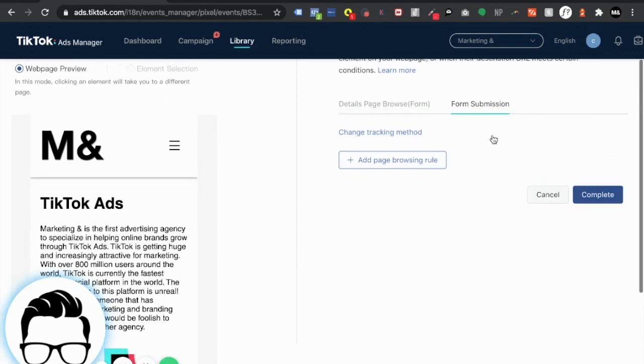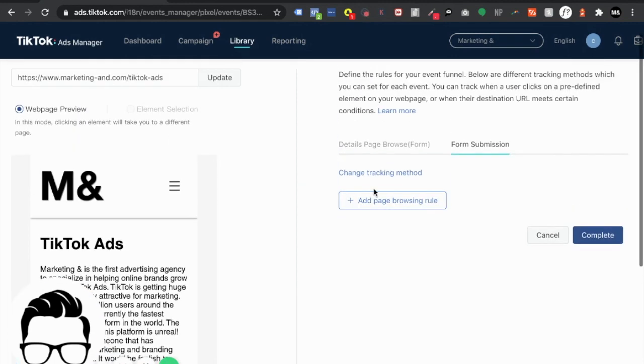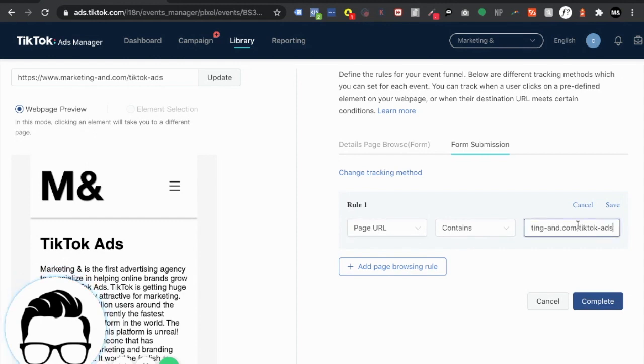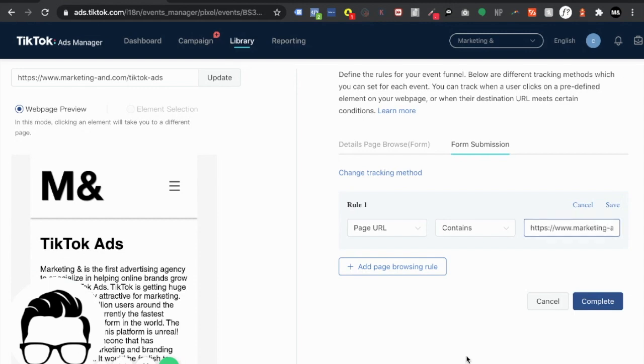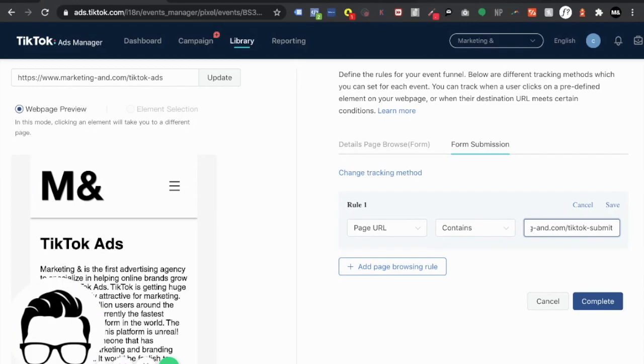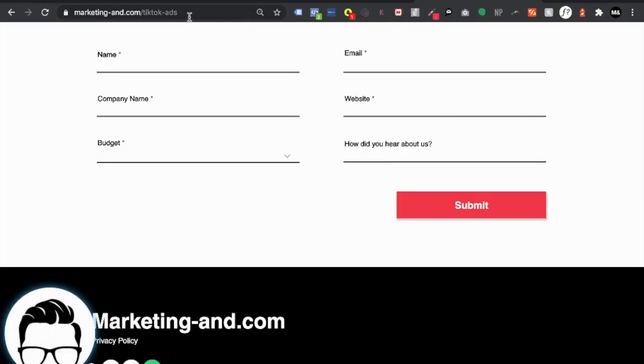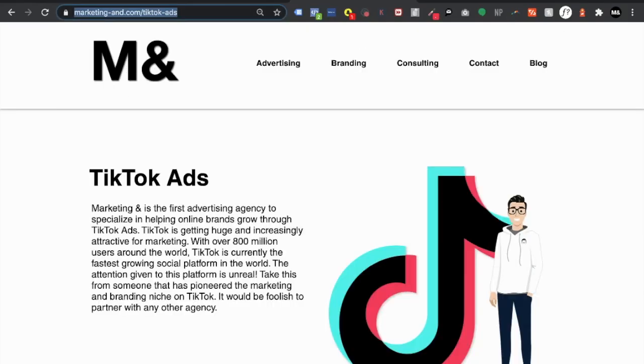Now we head on over to form submission and we do the same thing. Destination URL, added page tracking, page URL contains. It's the same but all right. So the slug is slightly different. In this specific scenario I already know what it's called. My thank you page I guess you can refer it to.